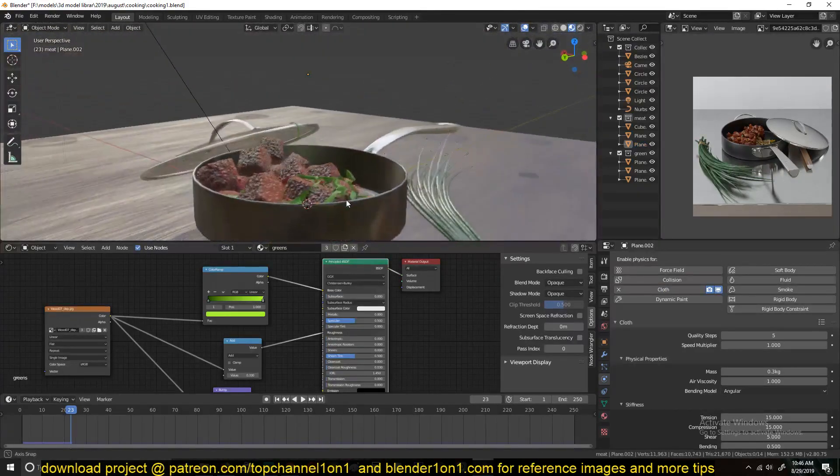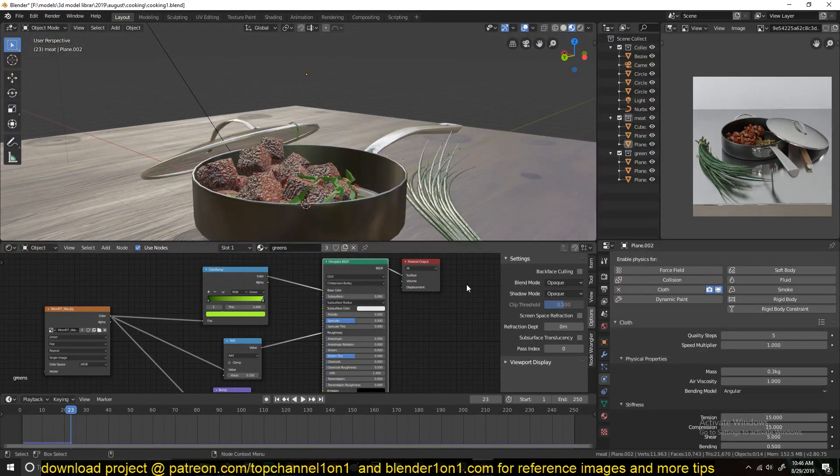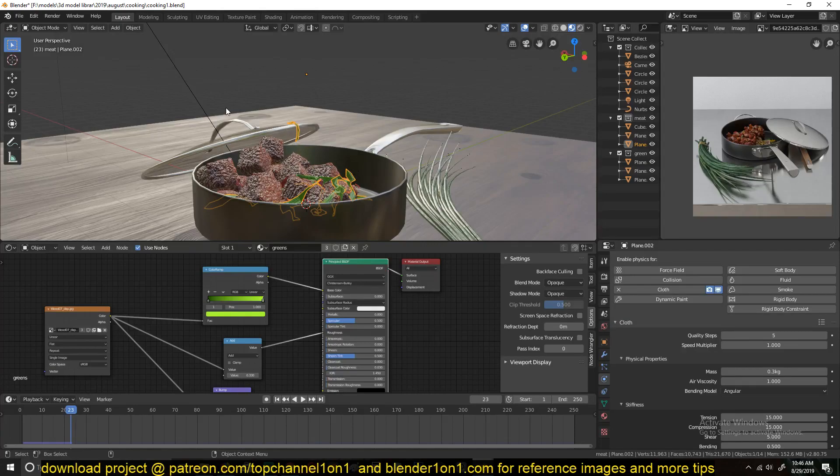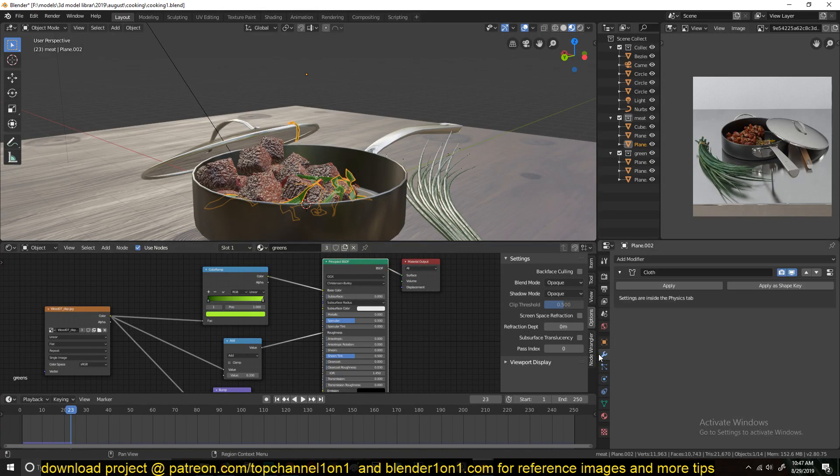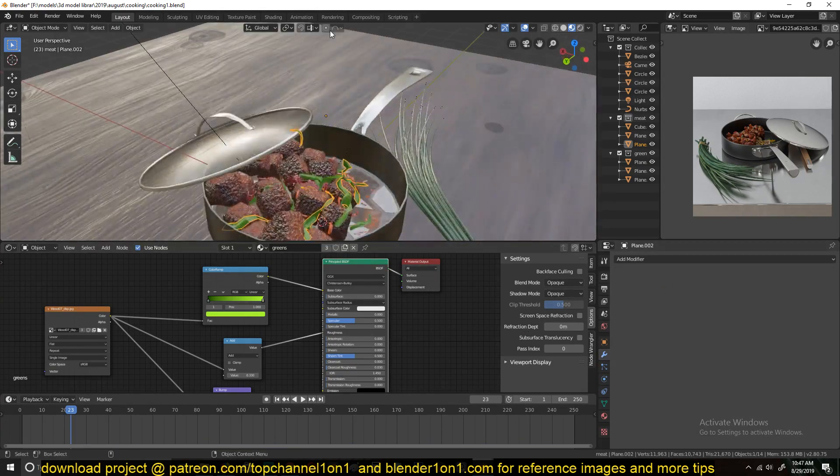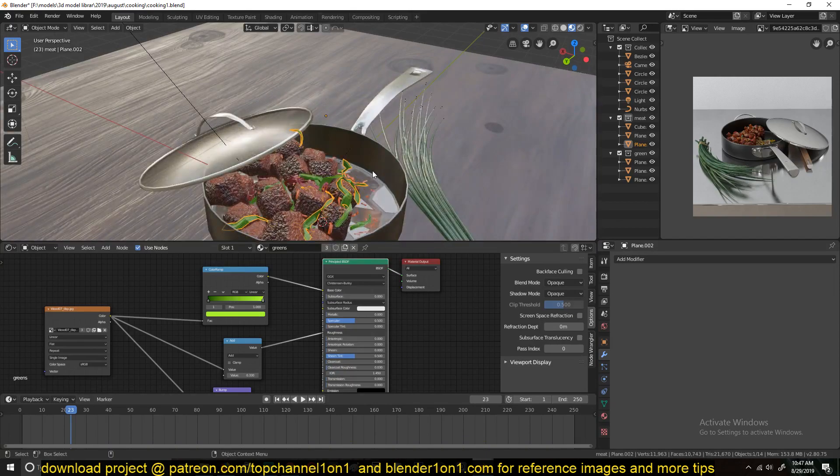And you can see that's what we have. I like this being hanging around there like that. So I will apply that like that.